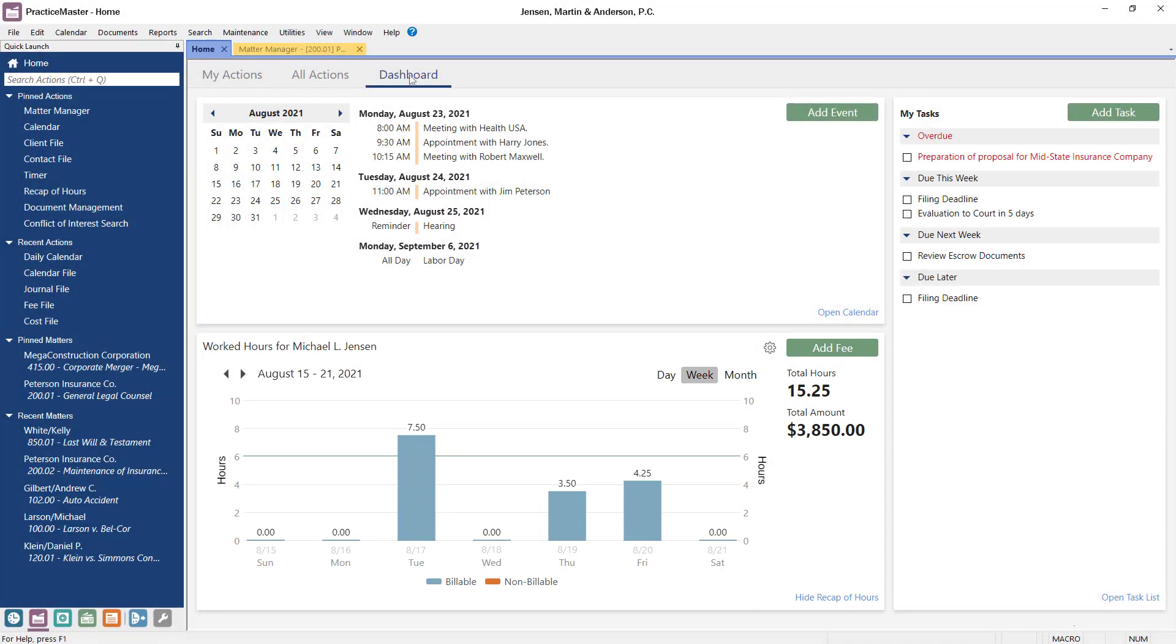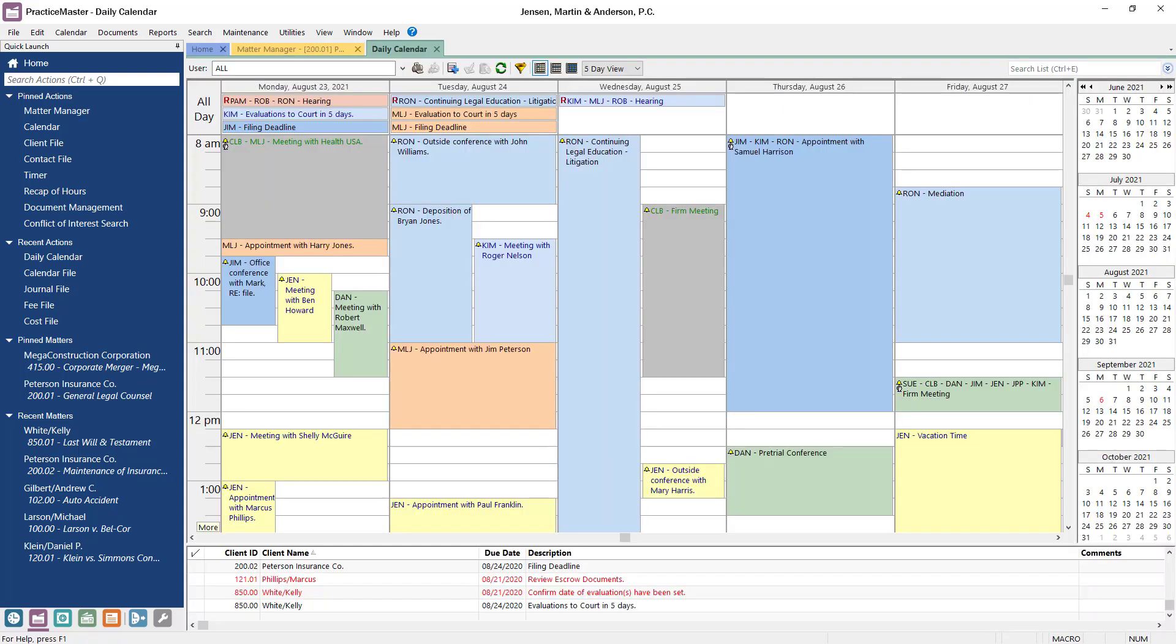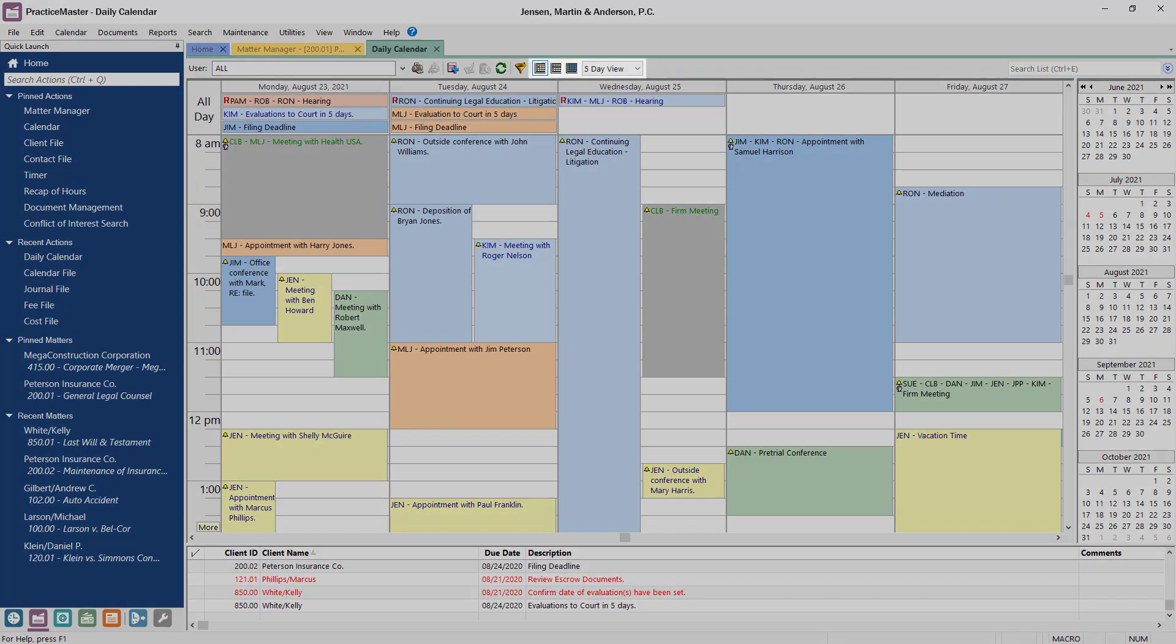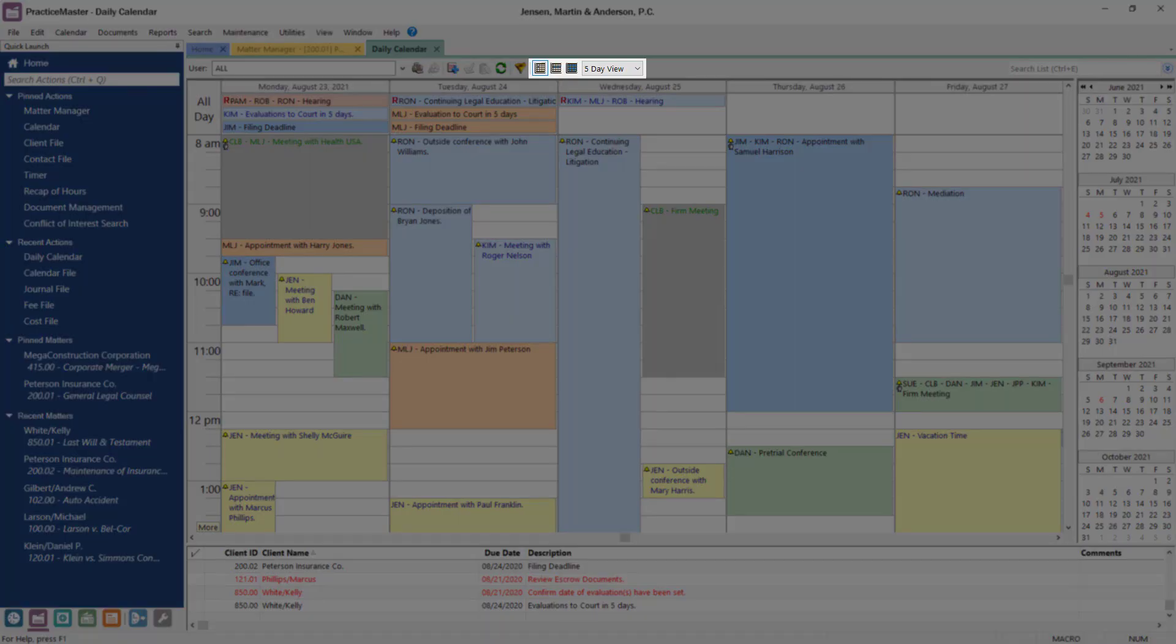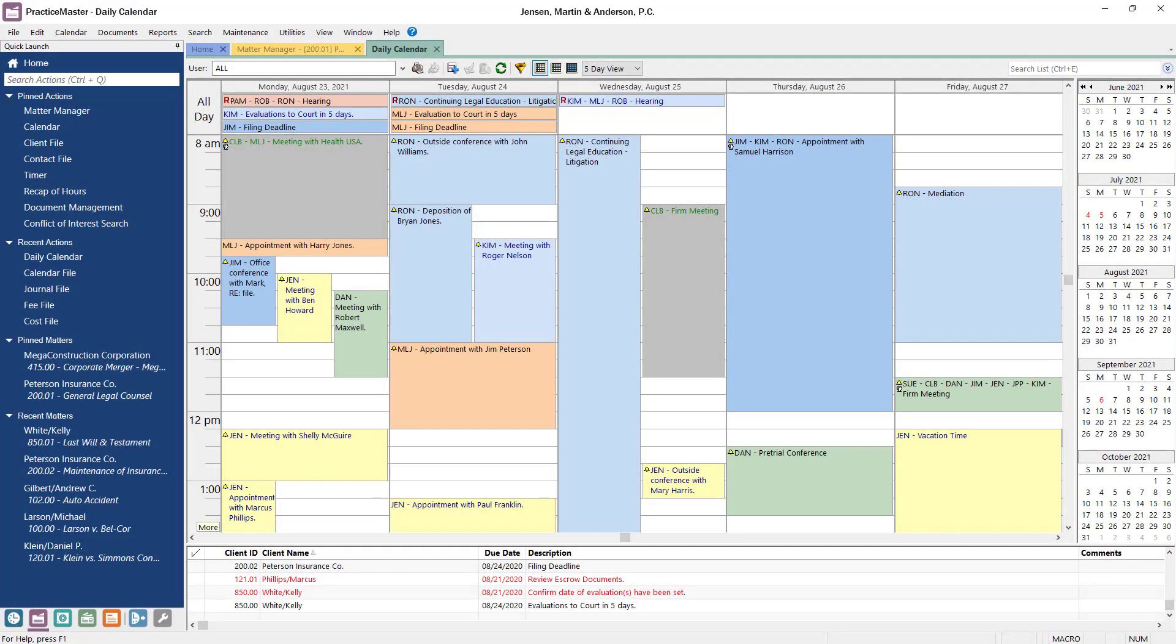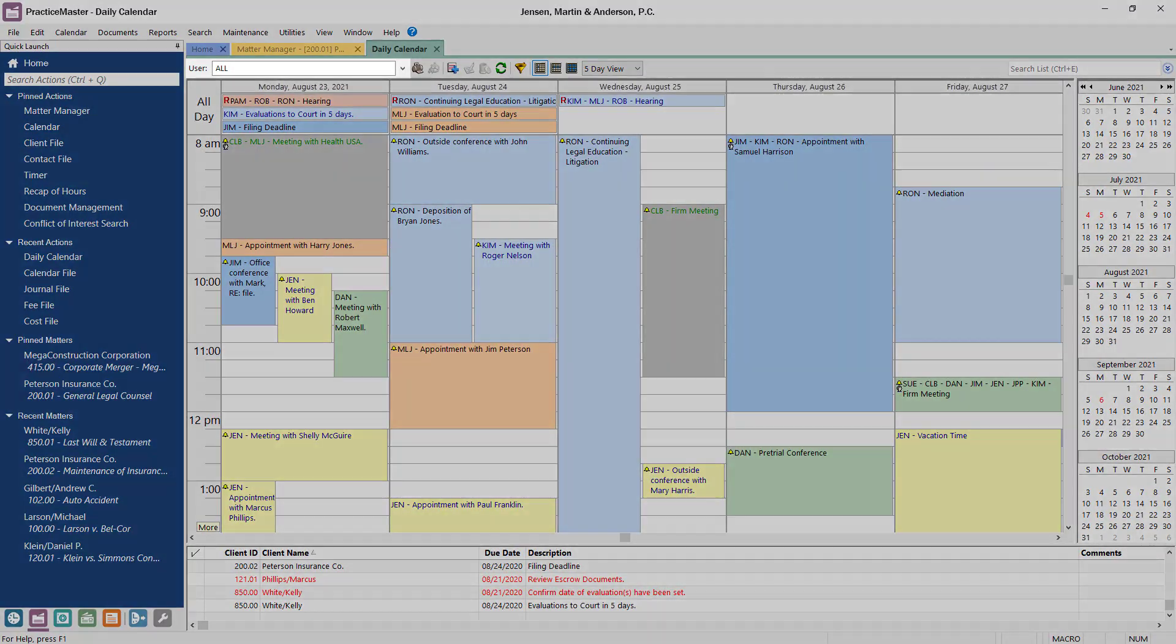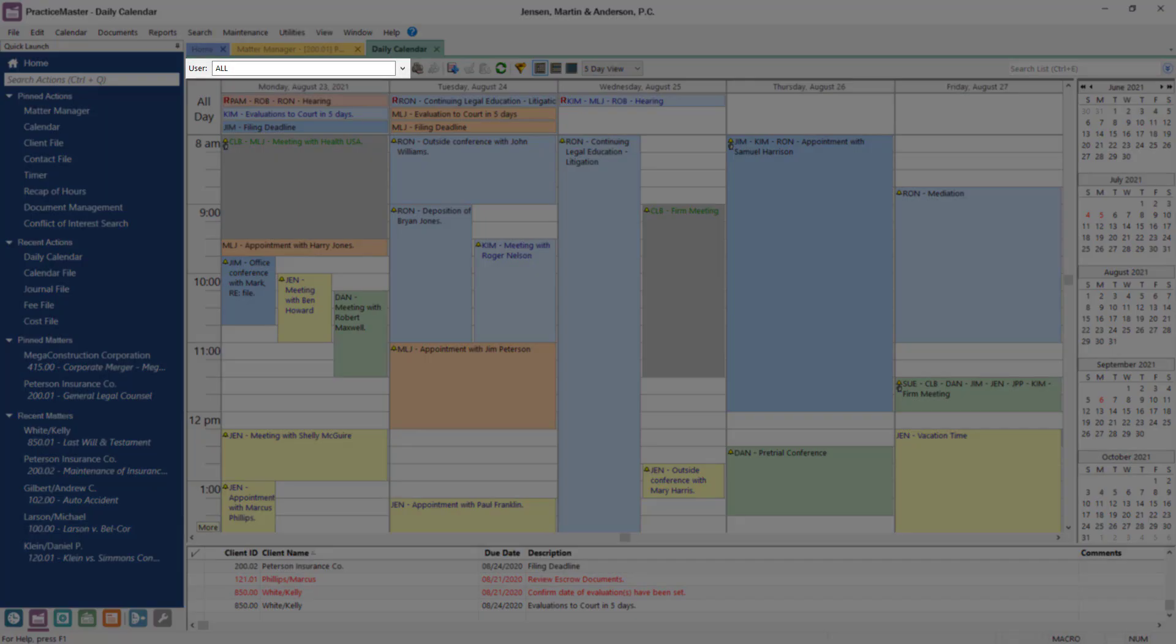To quickly see what else is going on at the firm, click the Open Calendar link in the bottom corner of the Events section. You can customize your calendar, display a daily, weekly, or monthly time frame, and you can optionally show events just for you, for everybody, or for any group of users in between.